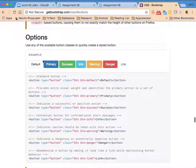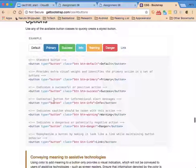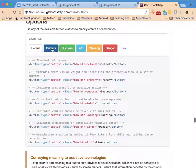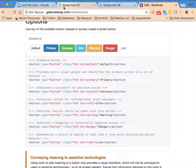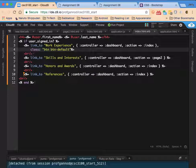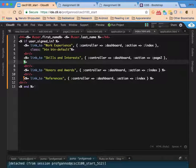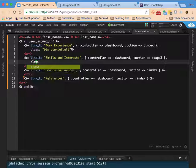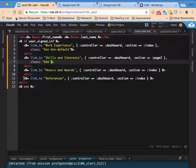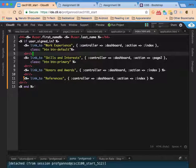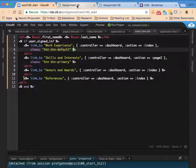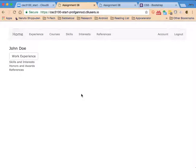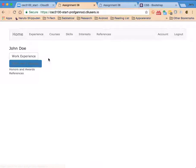We've got options here for changing the different colors so I'm going to do this for all of those. The next one I'm going to do is button primary. We'll do that for the second one.